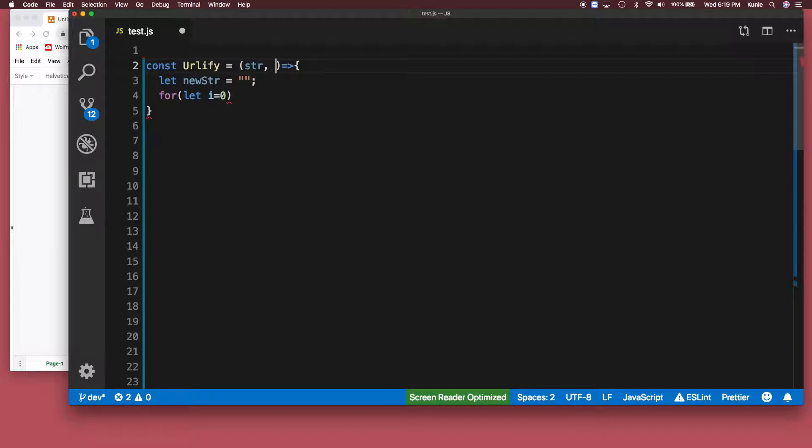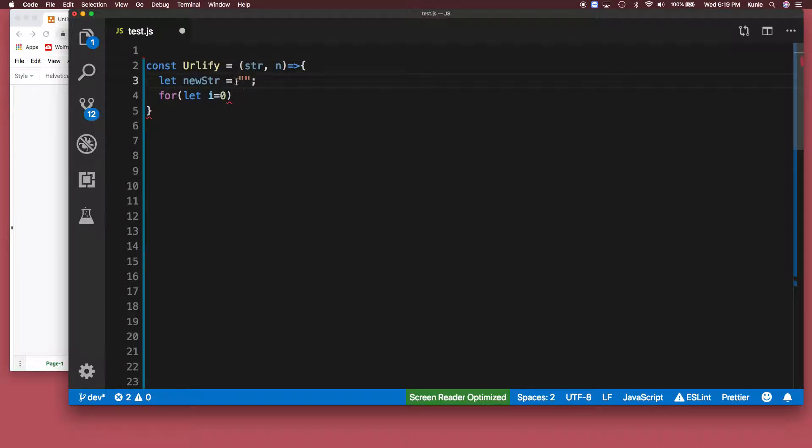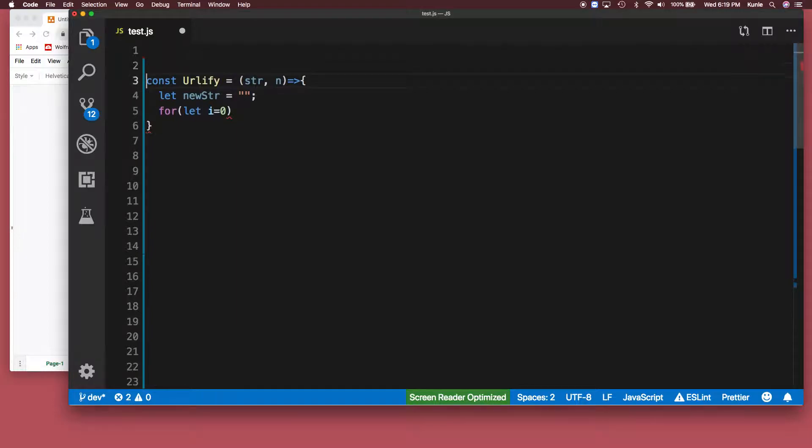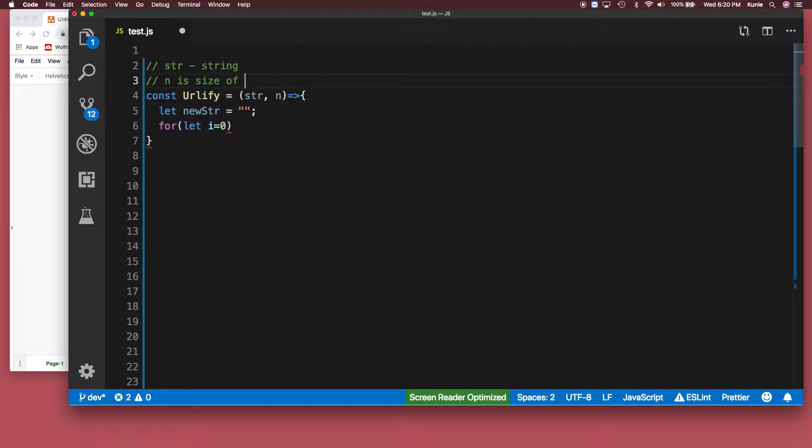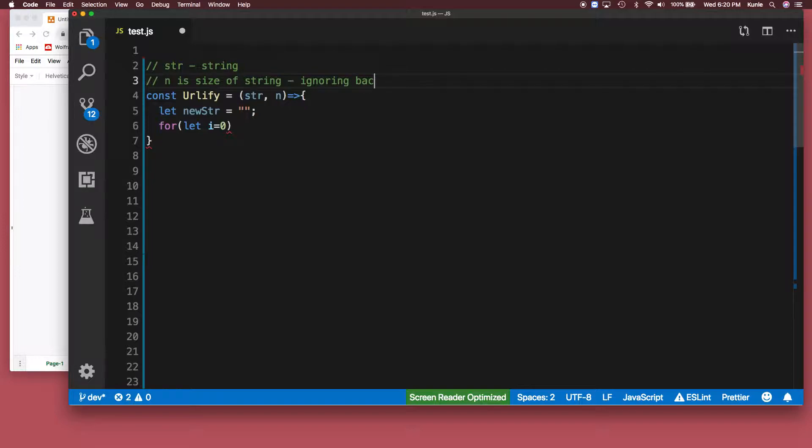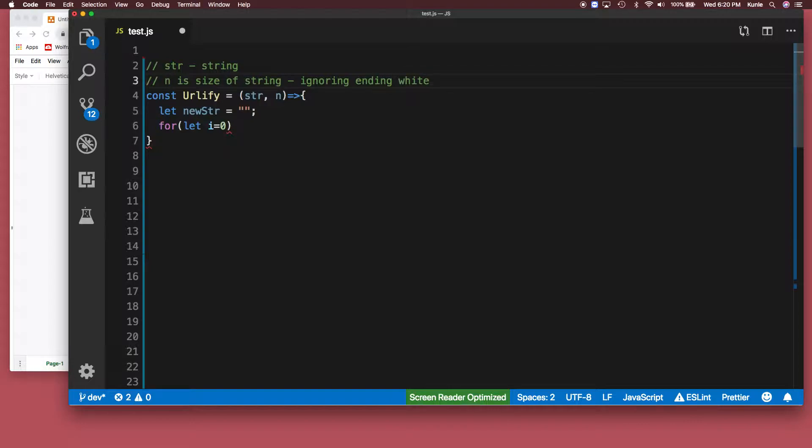Yeah, it's the size of the string. So just leave comments: this is string, and then n is size of string ignoring ending white spaces.